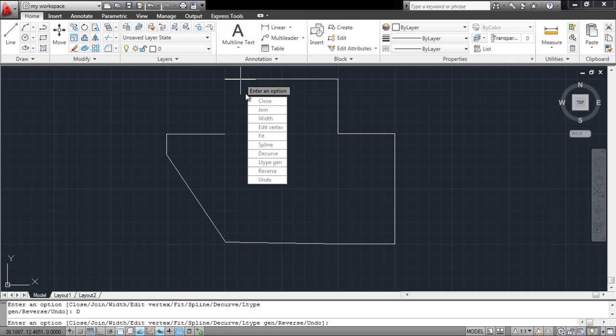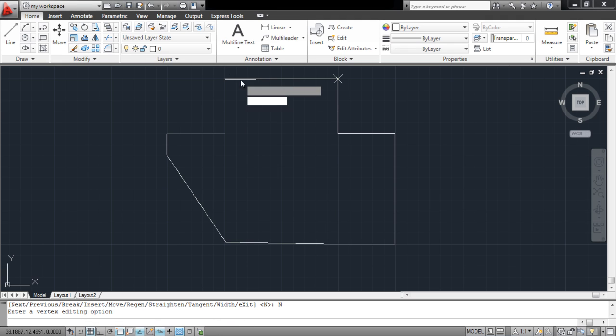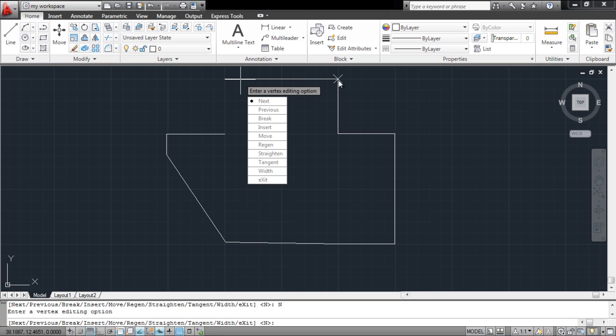You can further edit the shape through its different vertexes. To do so, click on the Edit Vertex option. This now provides you with a new set of options. You can move around to different vertexes in the drawing by pressing either Next or Previous from the menu.